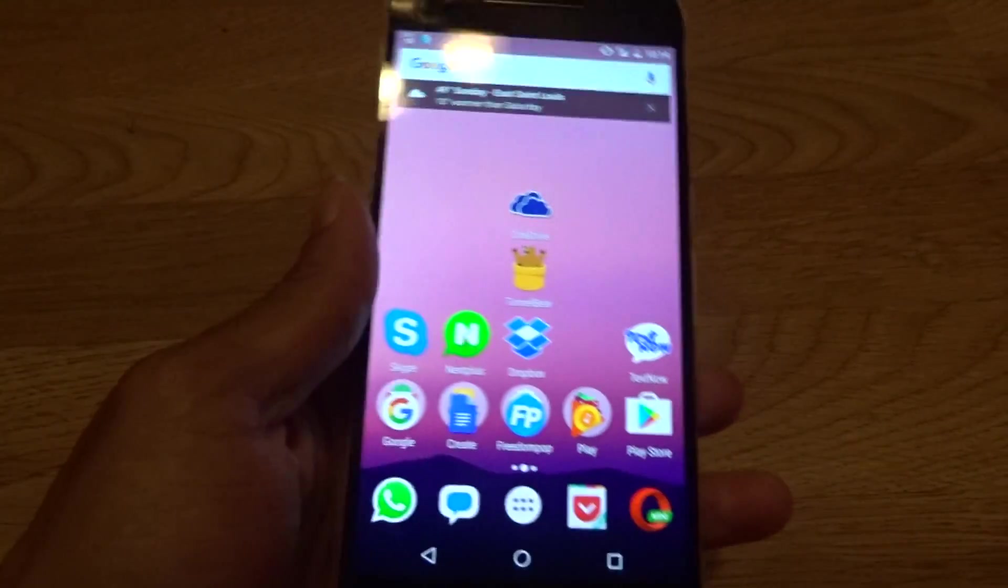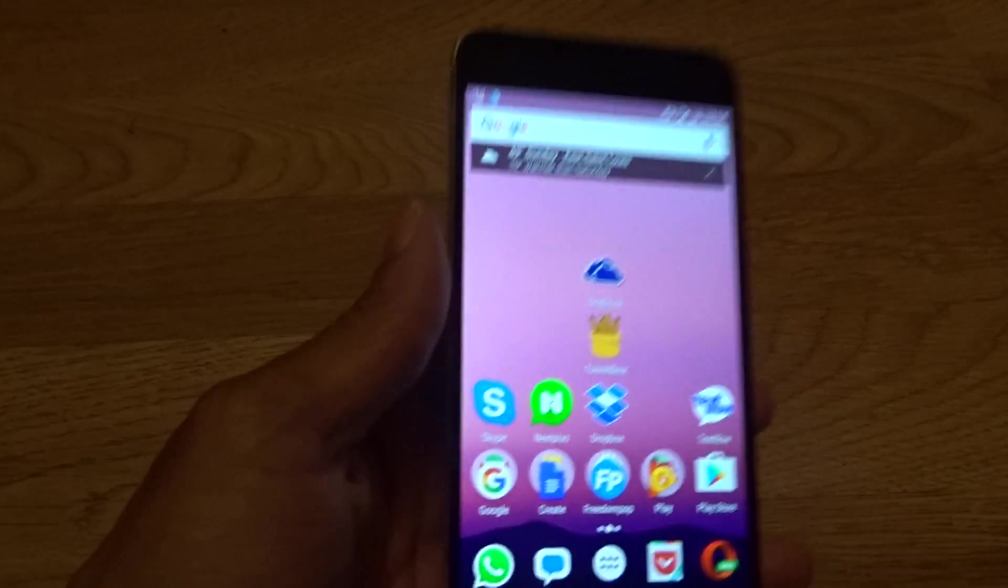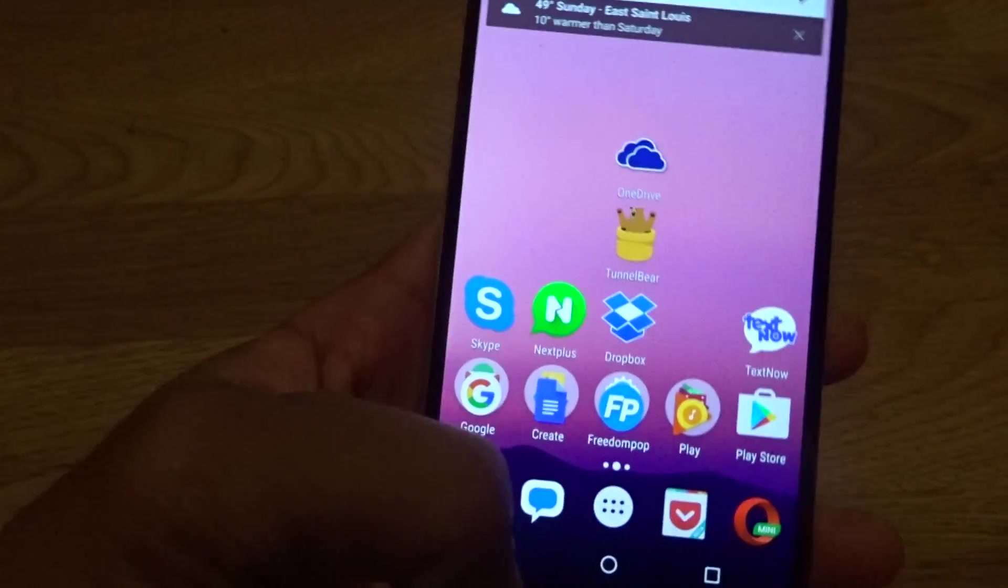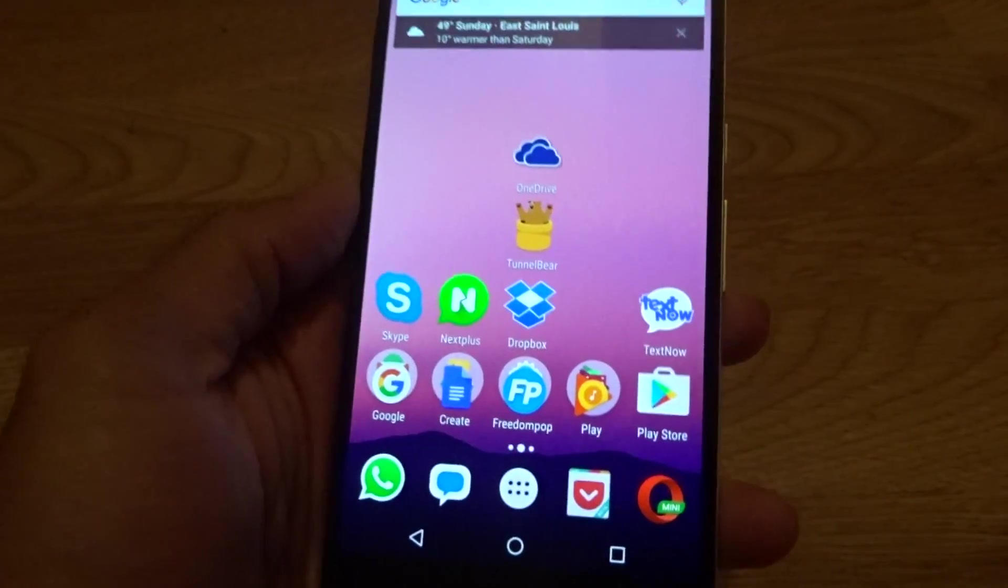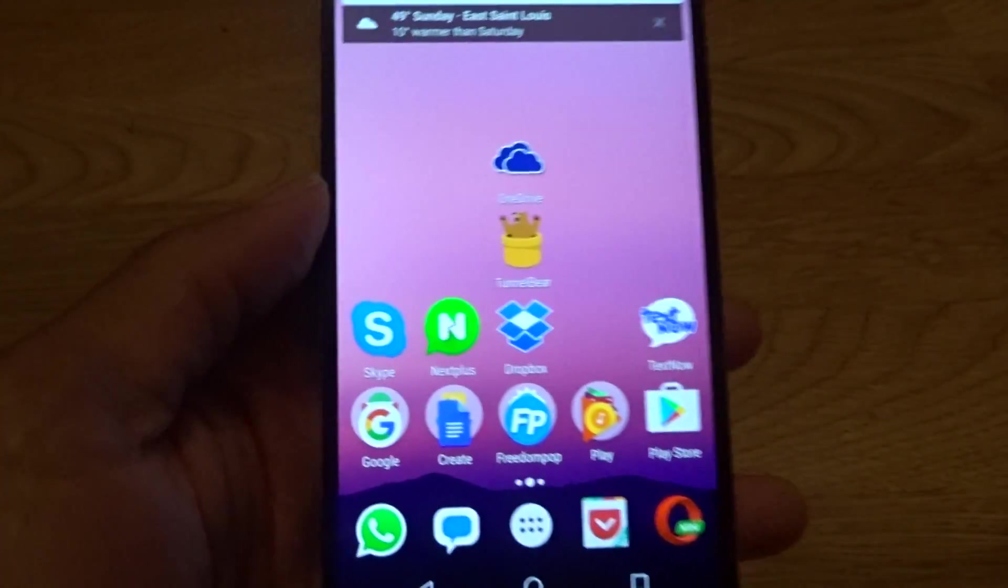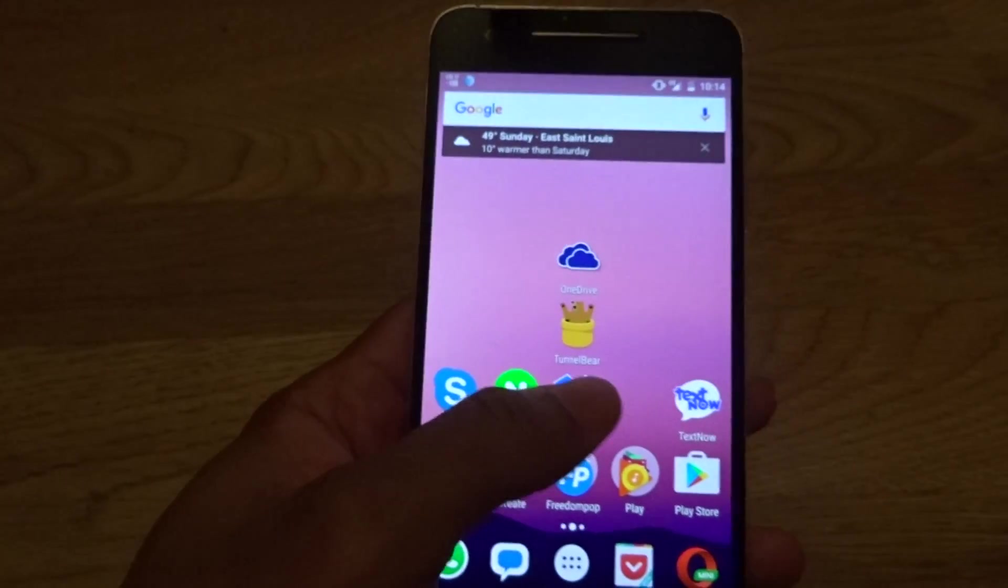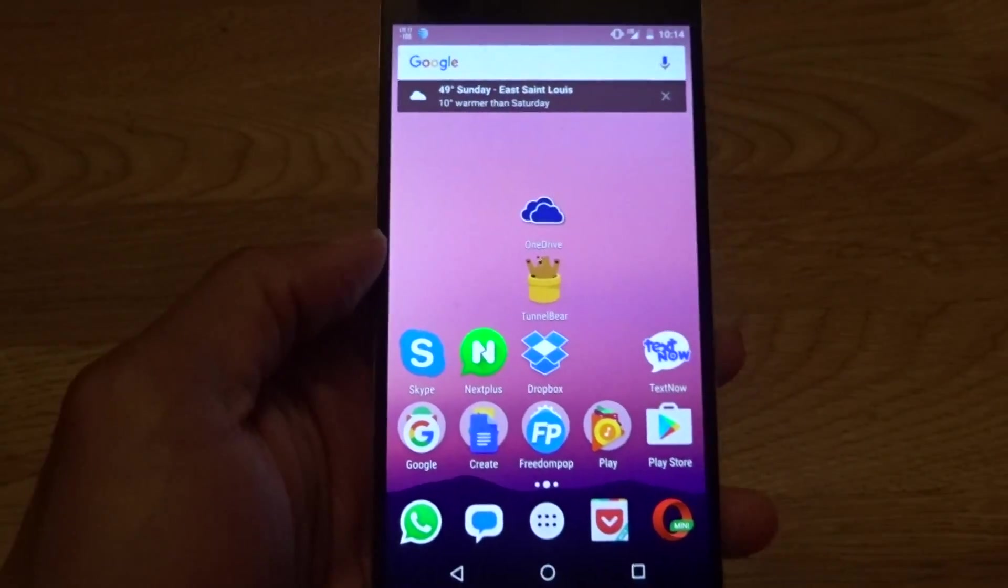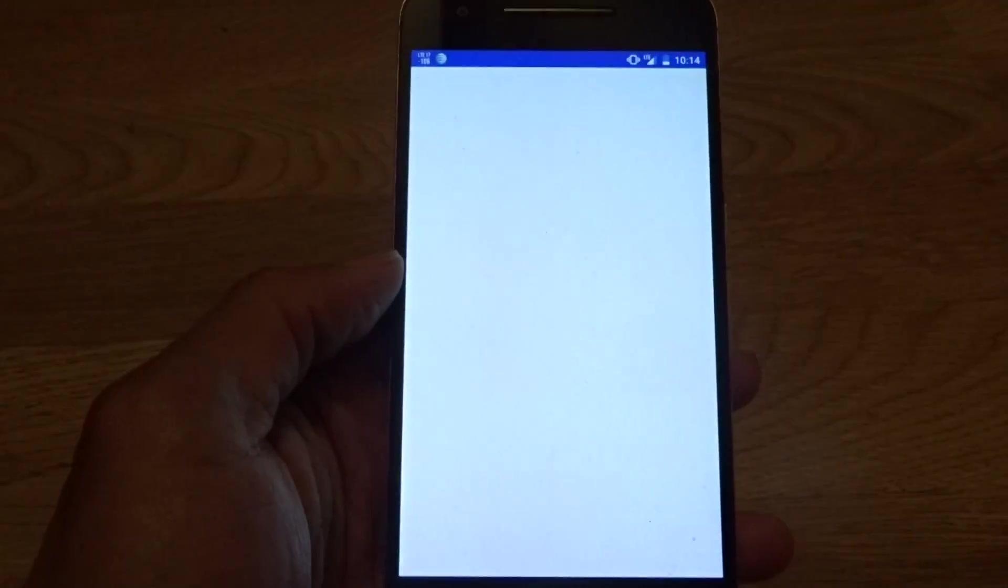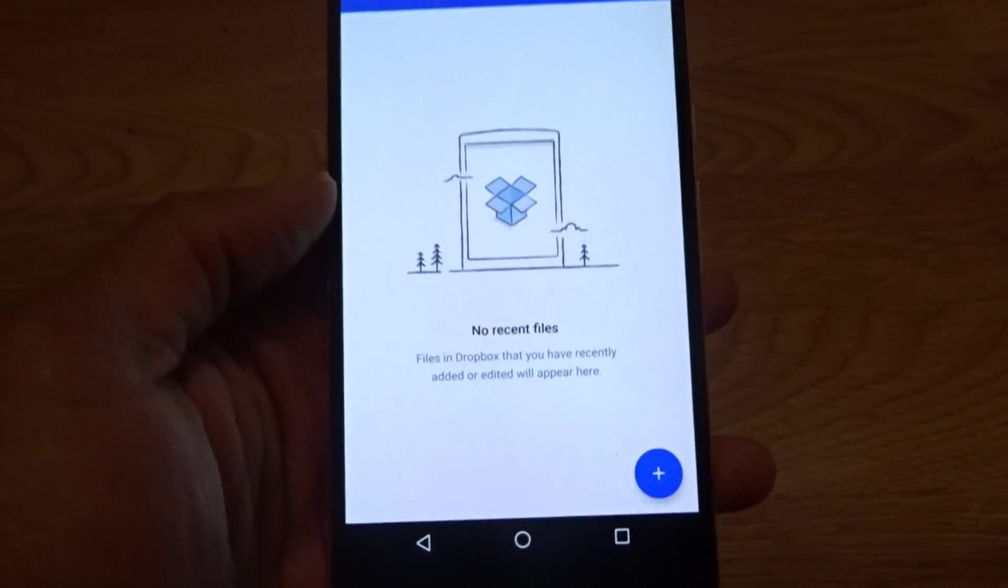What's up YouTubers, it's your boy Two Phones, Take You Out Guy here with another video. In this video today I'm going to talk about Dropbox. Dropbox is a cloud storage application.